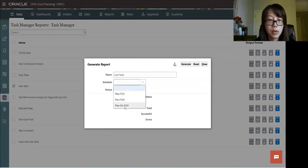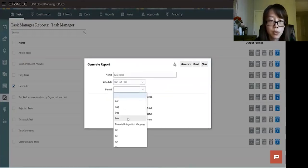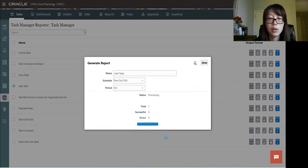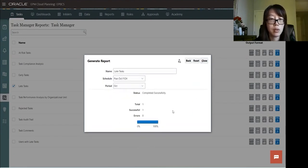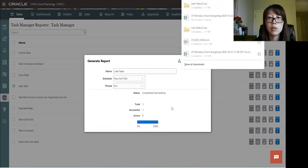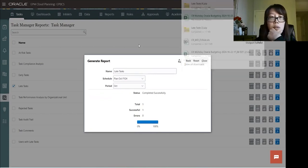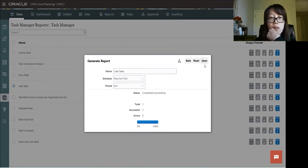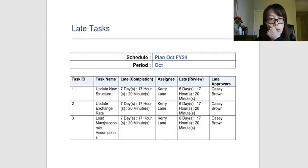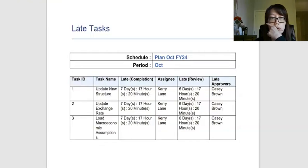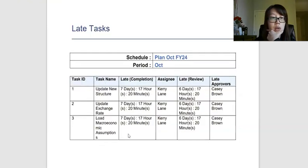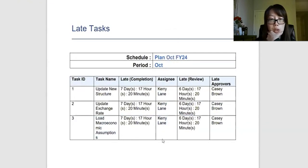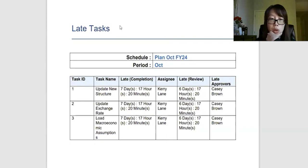And then plan October 524 is our schedule. October. And then generate. So I pick PDF for this. Once generated, we'll open a PDF. So in this PDF, you'll see three tasks that are late, and who's the assignee. So we can always go back to the user email them and see what's going on with these tasks.